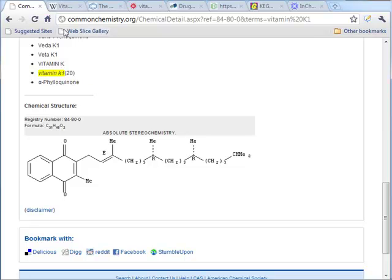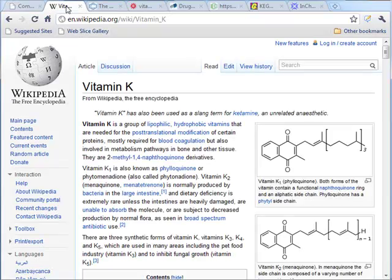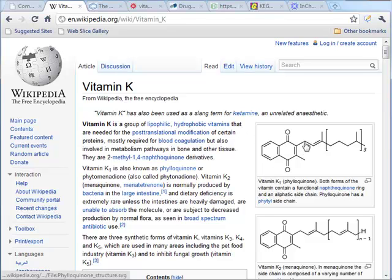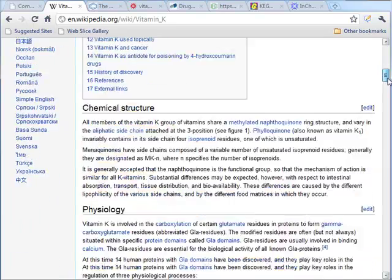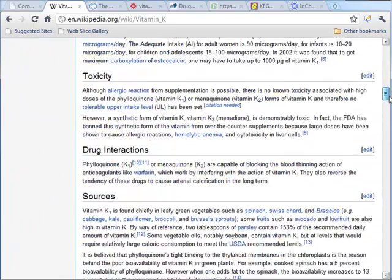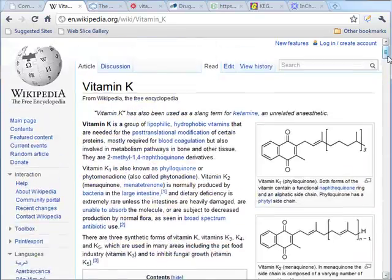Let's look in Wikipedia — vitamin K. The orientation around the double bond is as expected. But the side chain? There's no stereochemistry. None. It's nowhere to be shown. That's interesting.